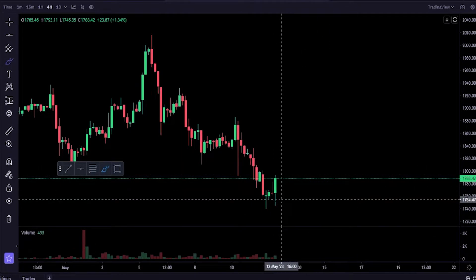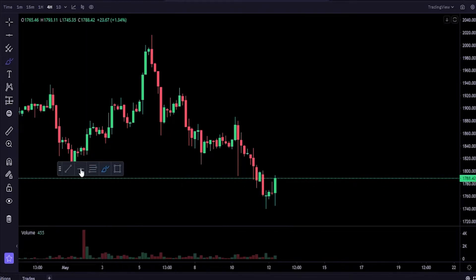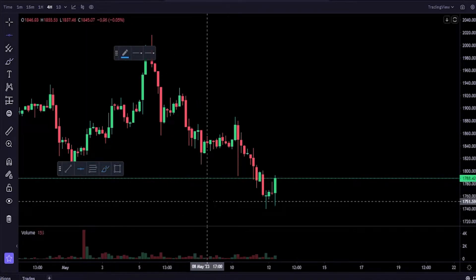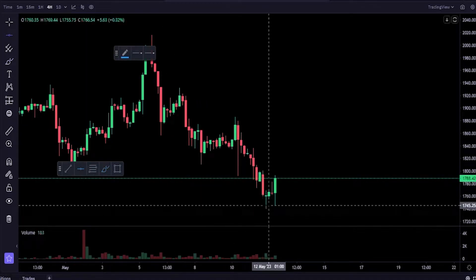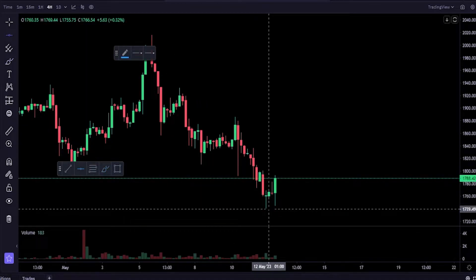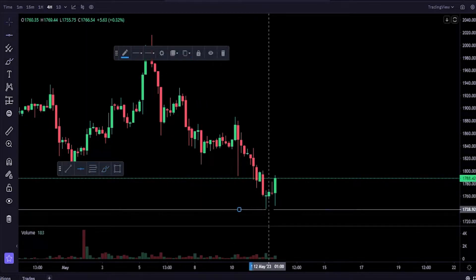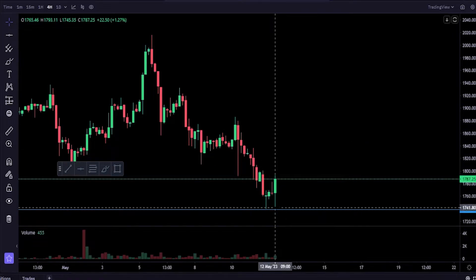So what I'll do is I'll grab a horizontal here from my drawing tools and let's go ahead and mark out a spot just below this wick — maybe something like this.